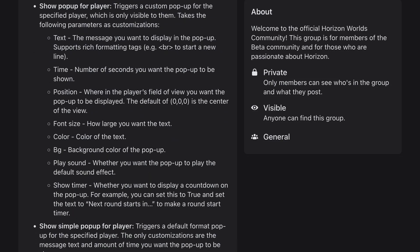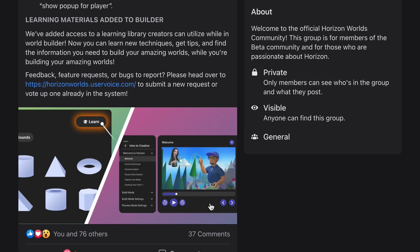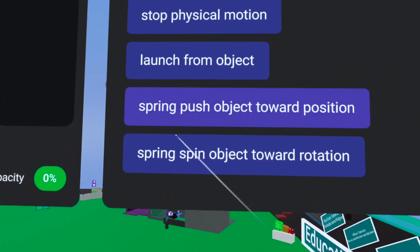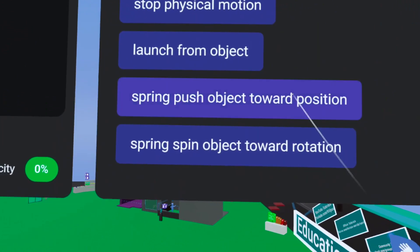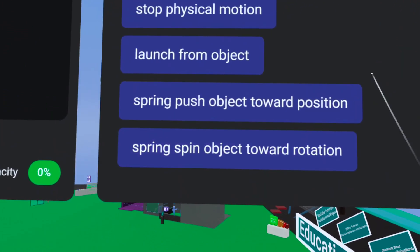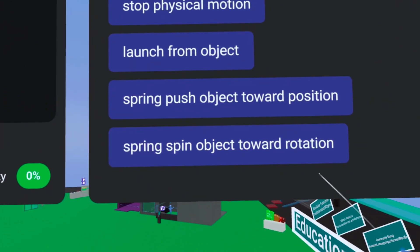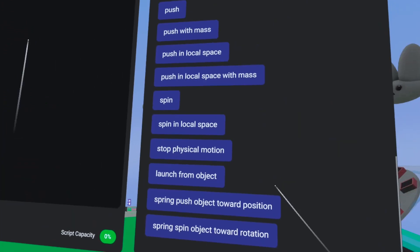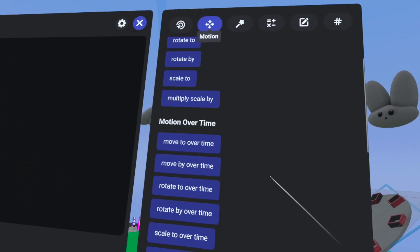Version 51 has just launched and it's filled with so much amazing content. You've got new code blocks for spring push and rotation, which allows us to launch objects in a completely new way.